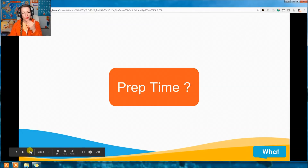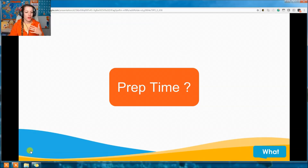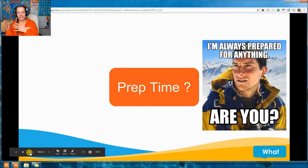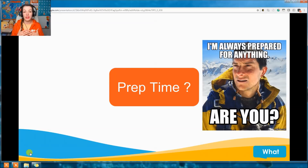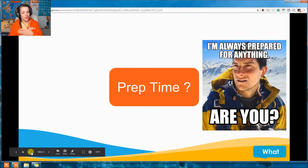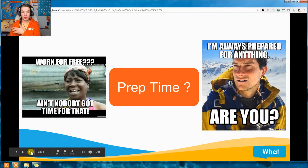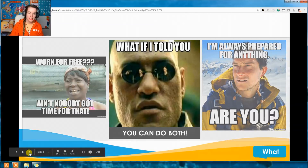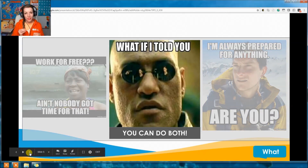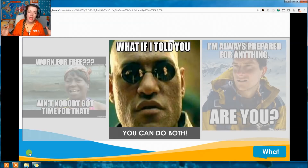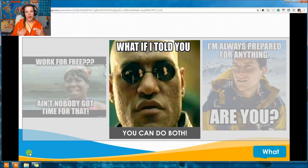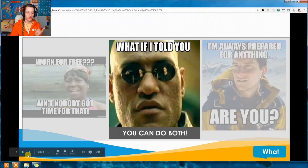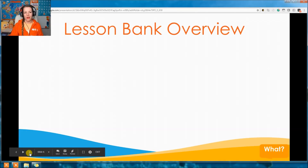Think about your prep time. On one side you have the Bear Grylls — you're prepared for everything, spending a lot of time when you're not getting paid. On the other side, you have people who wing it. But the reality is it doesn't need to be either/or. If you have the resources, you can cut that prep time way down while still being just as prepared as Bear Grylls. That's the heart of the Lesson Bank.